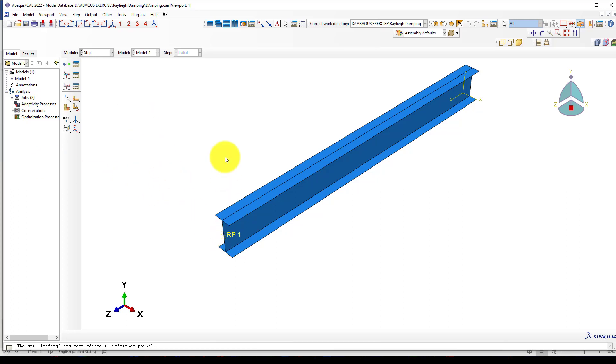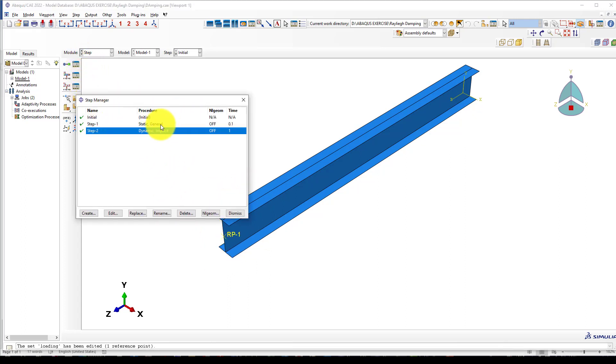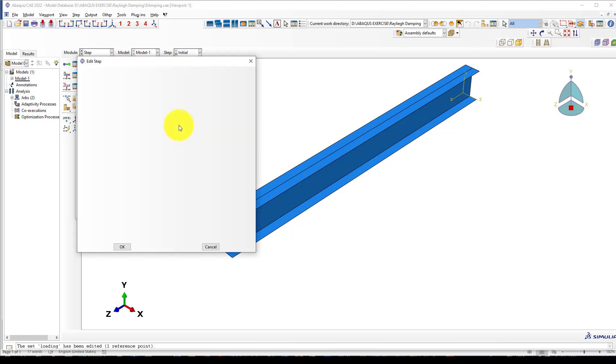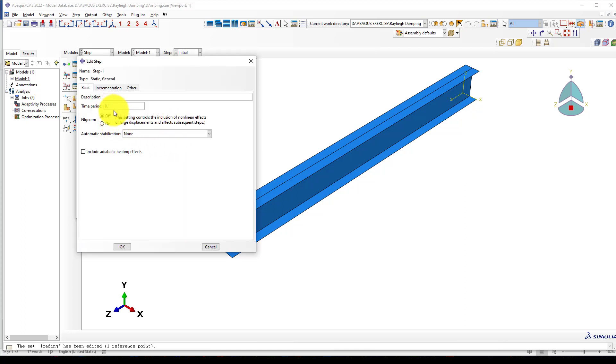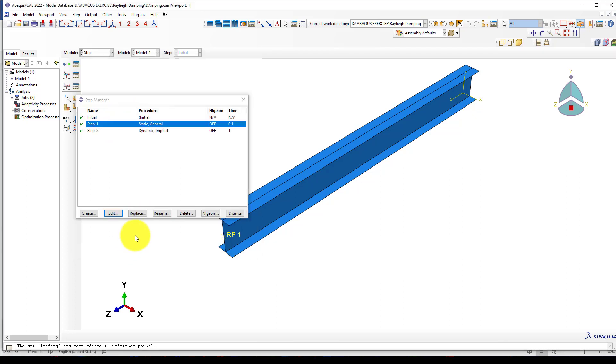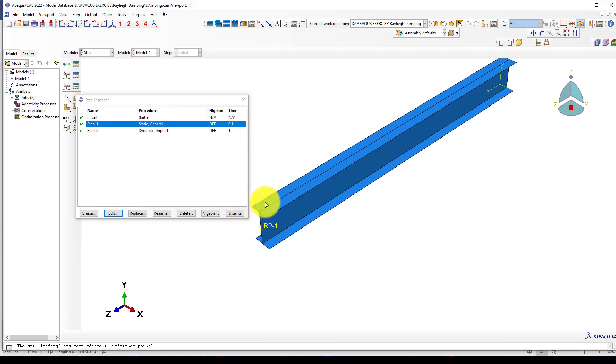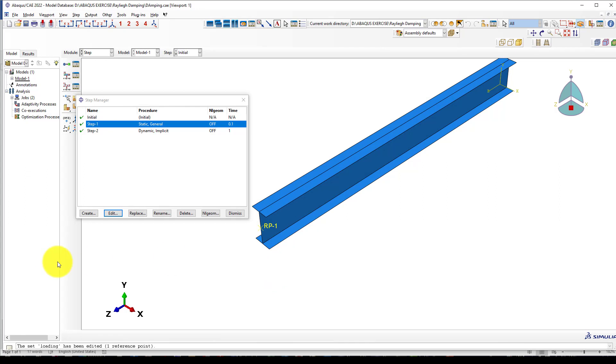After you release it, there will be some deformation. The deformation we want to measure under dynamic behavior. We need one static step and one dynamic step. Create one static step with 0.1 seconds. It means you immediately apply 1 kilonewton load, which will push and give some displacement.